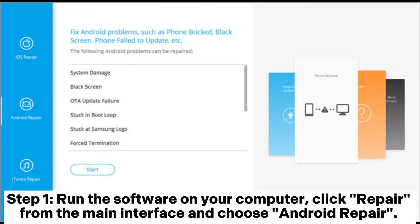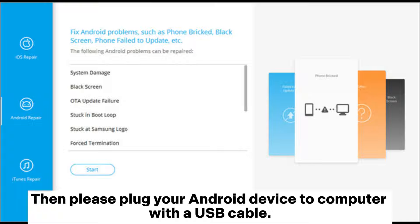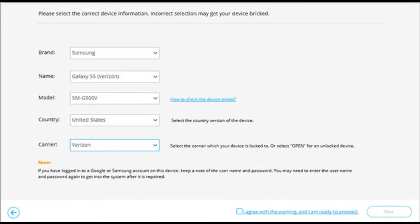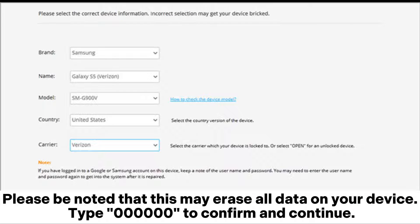Step 1: Run the software on your computer, click Repair from the main interface, and choose Android Repair. Then plug your Android device to the computer with a USB cable. After that, choose your device info to continue, including the device brand name, model, country, and carrier. Please note that this may erase all data on your device.